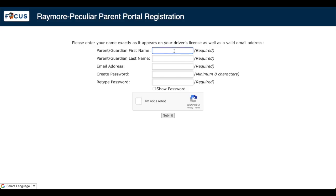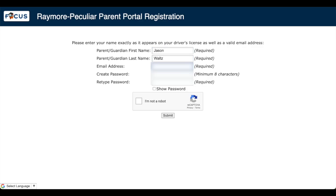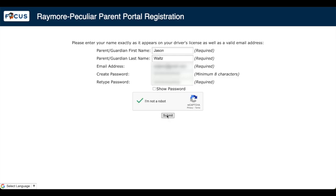I'm going to put in my name, put in my last name, and I'm going to type in my email address, and finally I'm going to create a password. Now I'm going to click I'm not a robot, and submit.